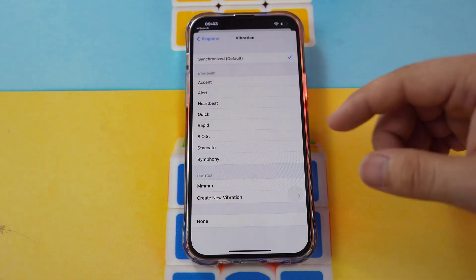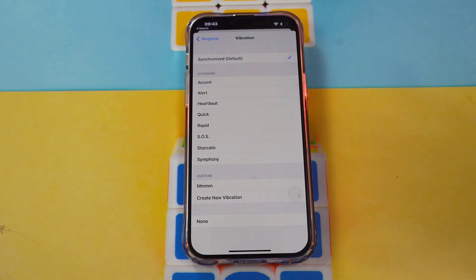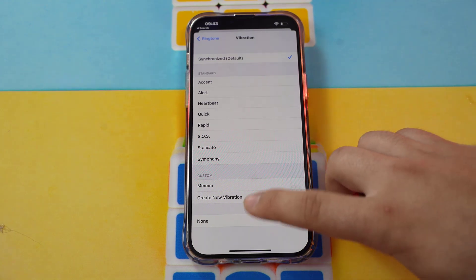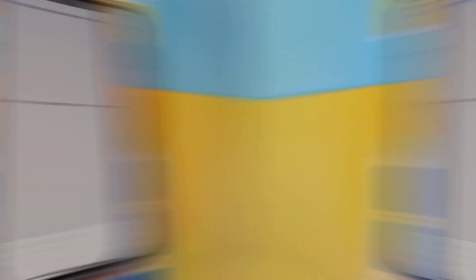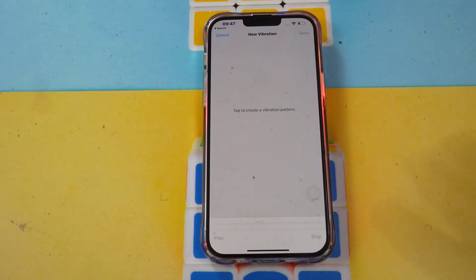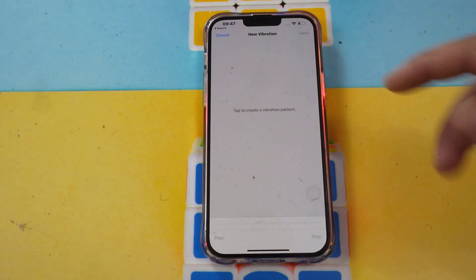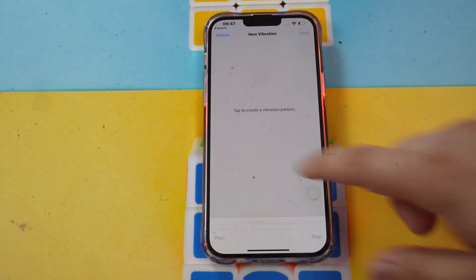You can also select from the existing options. But if you want to create a new vibration for this contact, click create new vibration. When you tap, it records your vibration pattern — just tap as you want for your favorite rhythm.